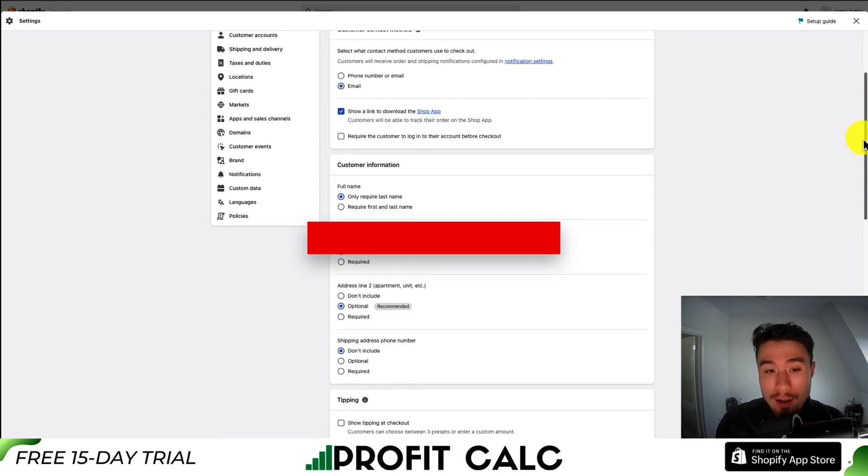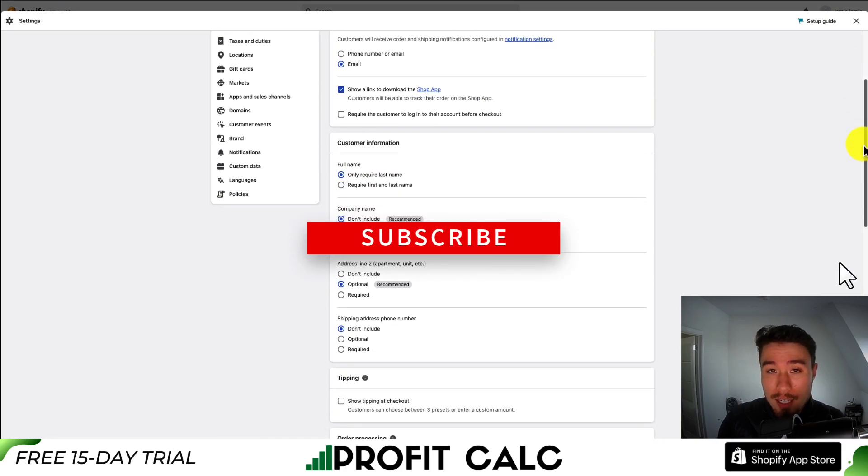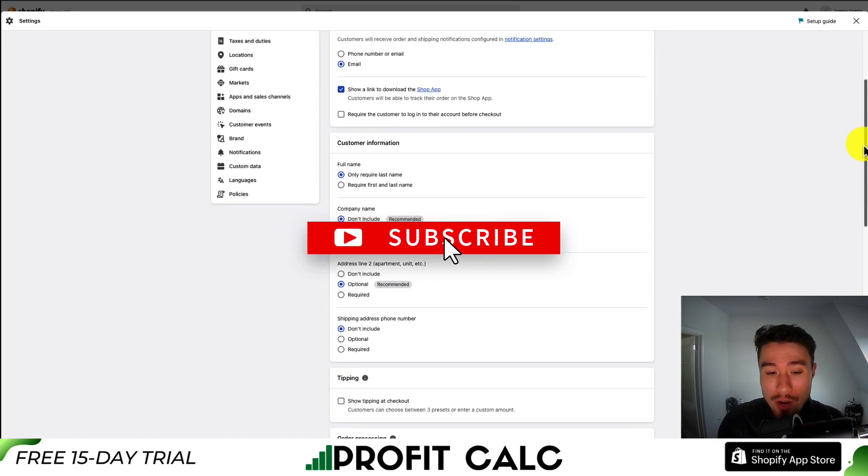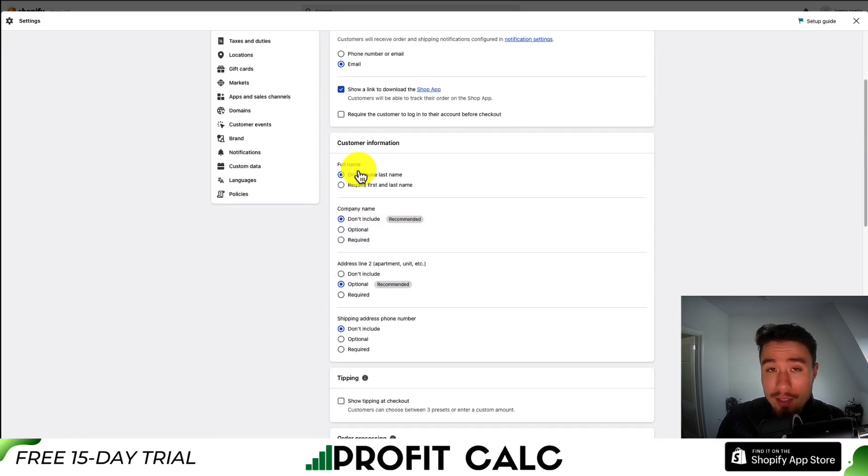Now from there, what we want to do is customize the customer information section or the address section. So we'll get several settings and toggles we can select.